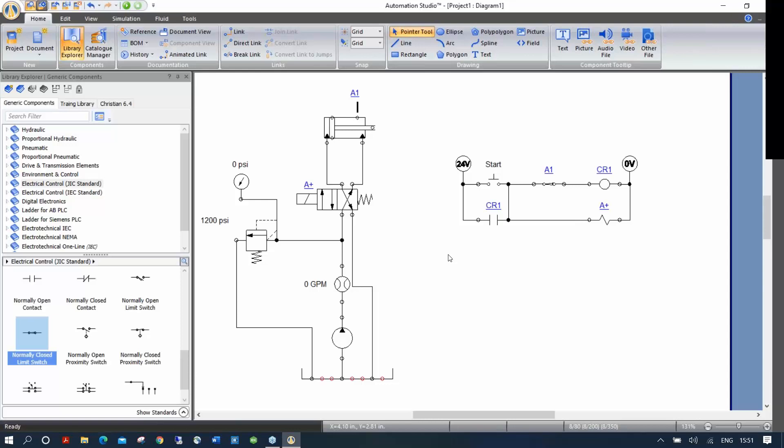Now I'm going to open some demonstration files to show more advanced possibilities — priority valves, more advanced hydraulic circuits, and temperature circuits. This circuit we just built is simple and straightforward, but let me show you what more can be done.